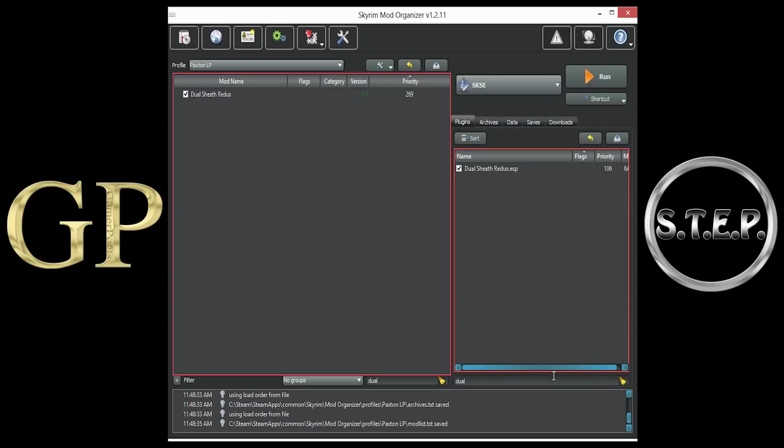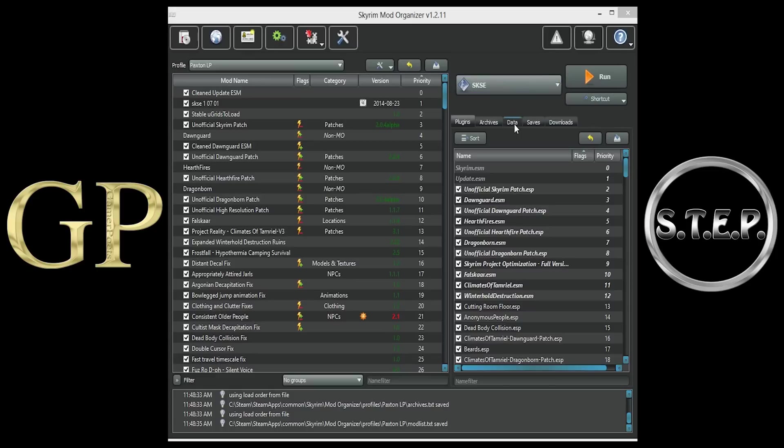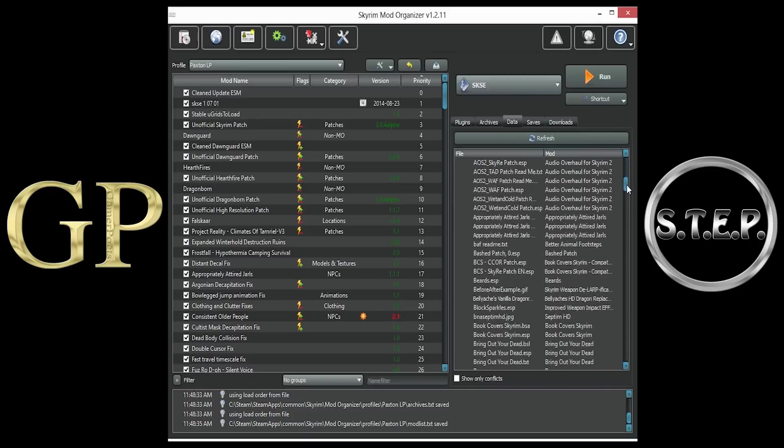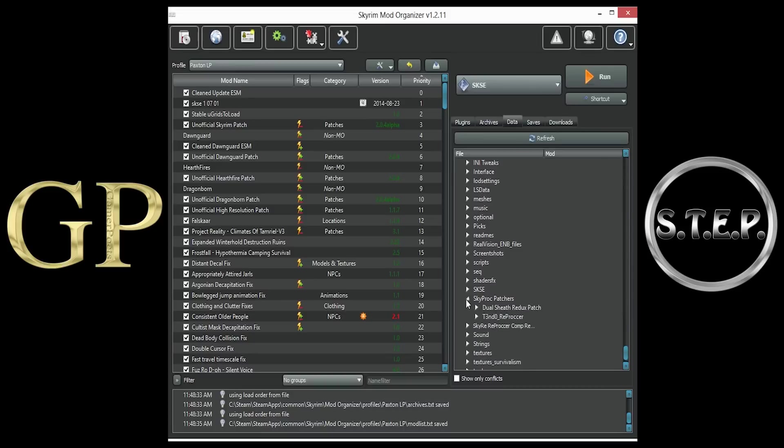Make sure to checkmark the box. Now we will add Dual Sheath Redux to Mod Organizer's list of executables for easy execution. All Skyproc patchers, such as Skyrees Reproccer, will be installed to the executables the same exact way. In Mod Organizer's right pane, open up the Data tab. Scroll all the way down near the bottom, and open the Skyproc patchers directory. Then, expand the Dual Sheath Redux patch directory.